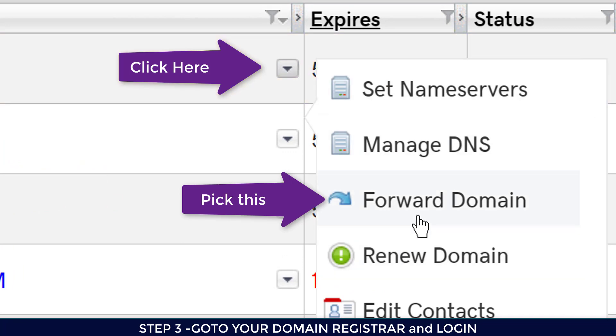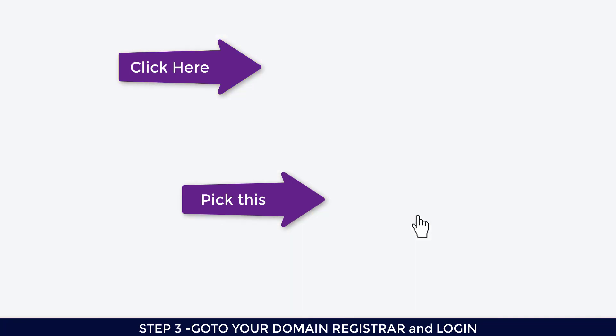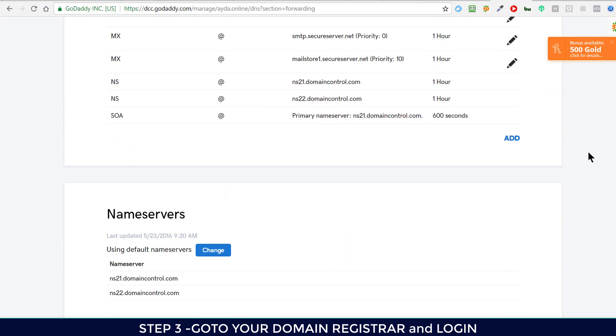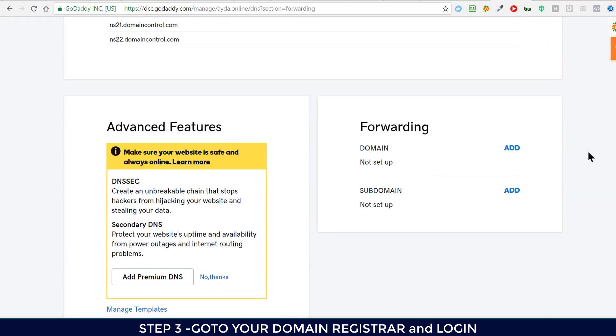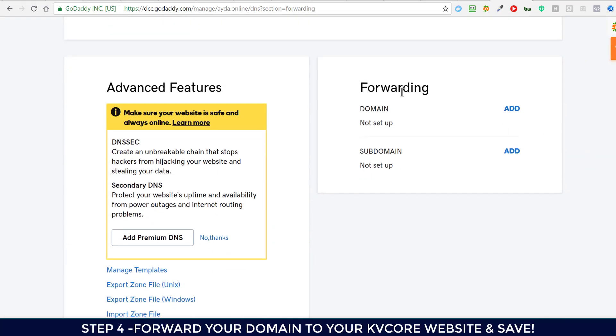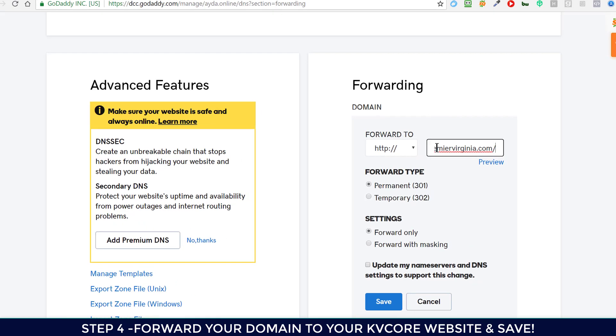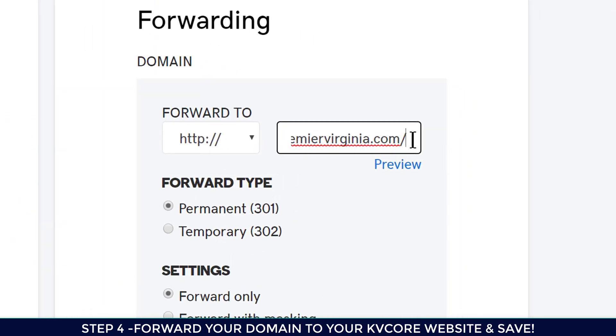Once you find it, click on the arrow and I'm going to forward my domain. I'm going to scroll all the way down to forwarding, and I'm going to add a forwarding and paste this information in here.